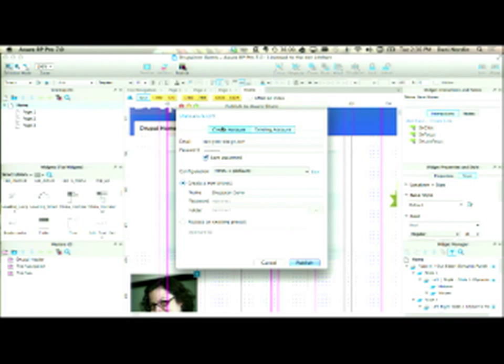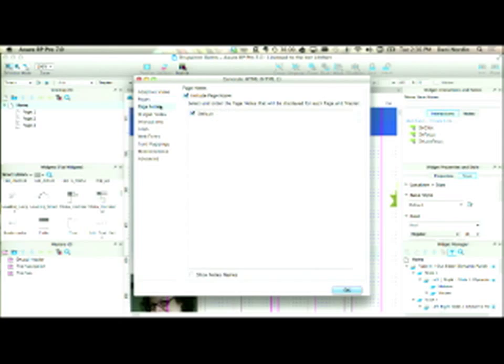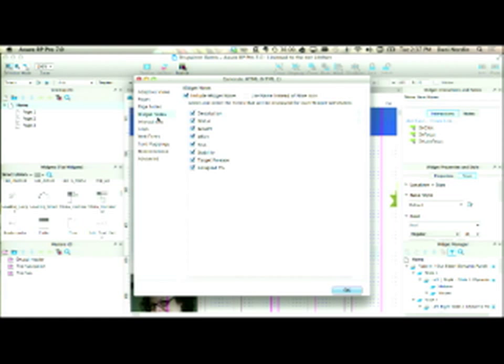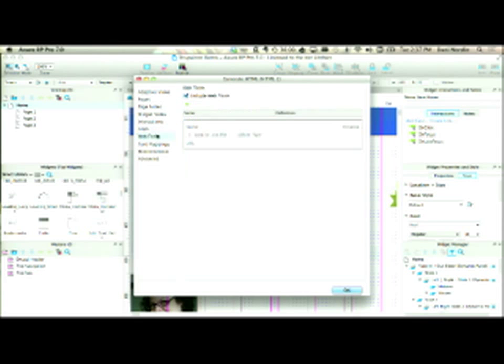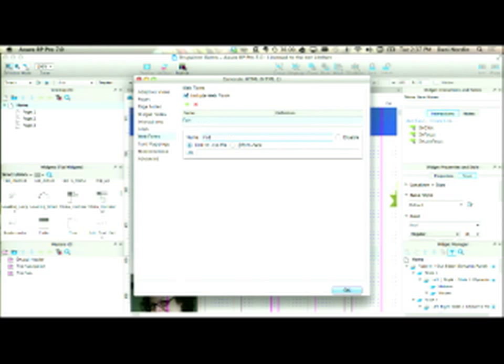So if I publish this now to AxShare, I can create an account or use my existing account. What I want to do is make sure I'm using a generator that will generate all of the different adaptive views. I can edit this generator — it gives me all pages, generates page notes, widget notes, interactions, and it also includes web fonts. This is where I'd have Font Awesome and link to the CSS file for Font Awesome.